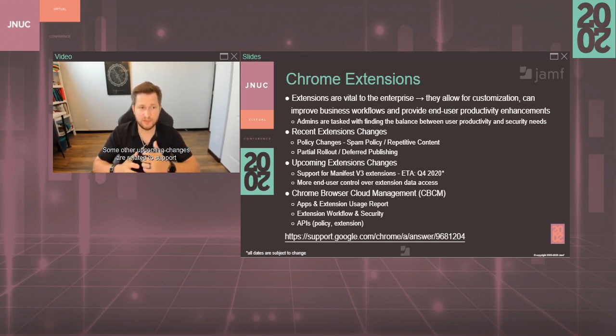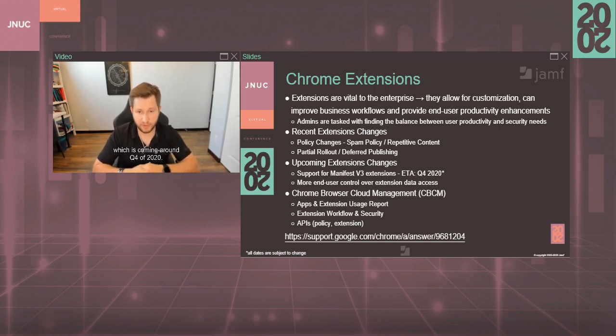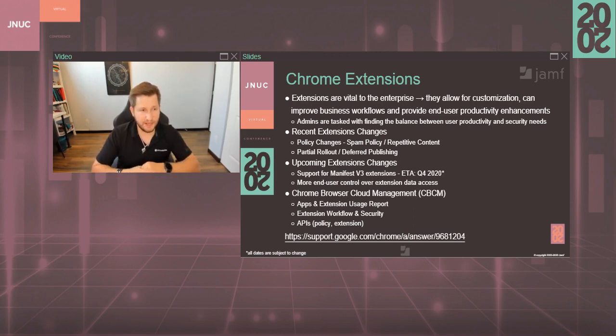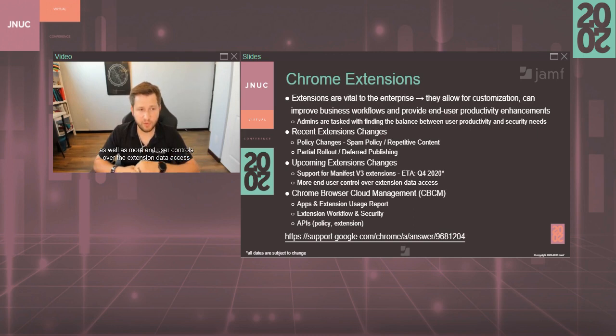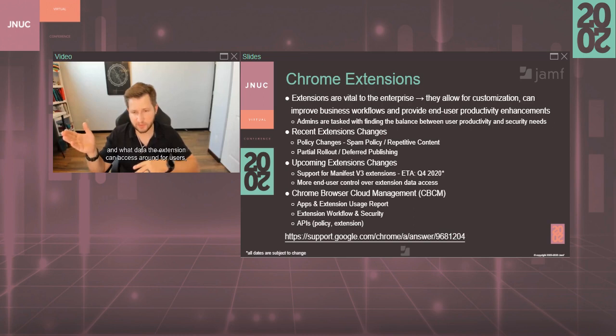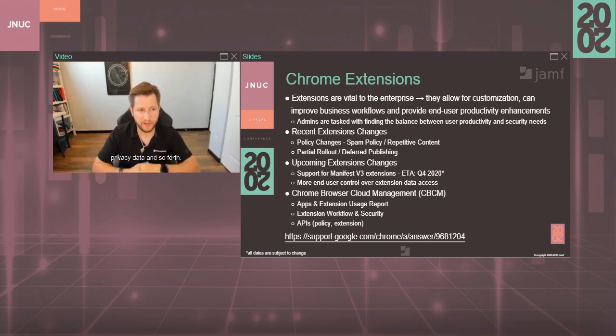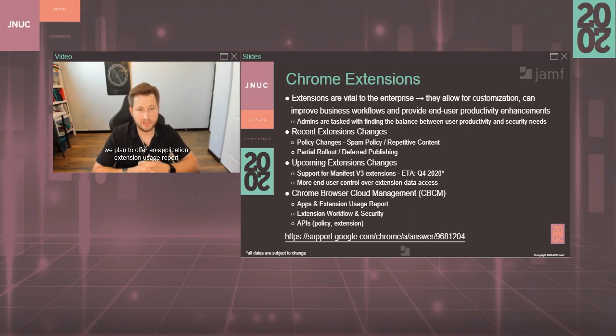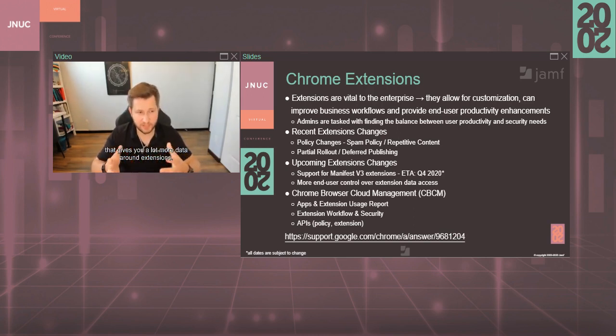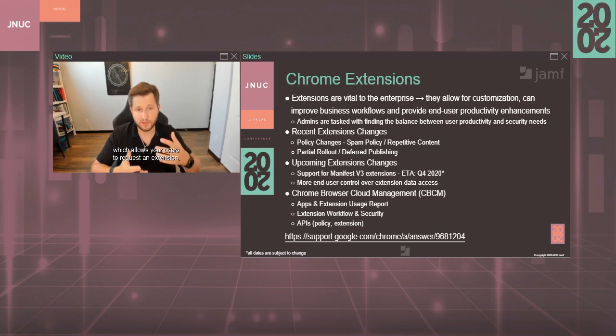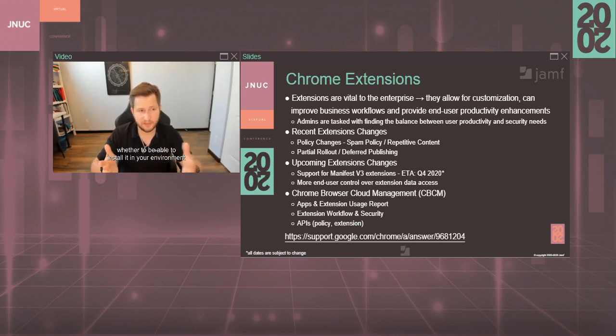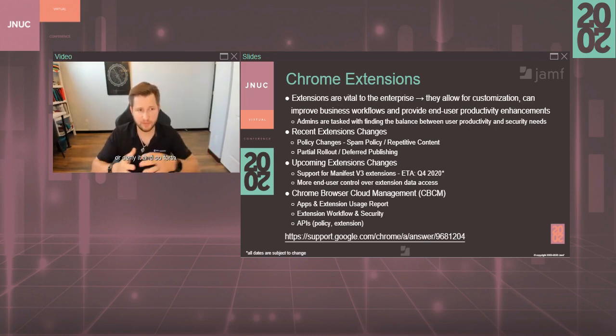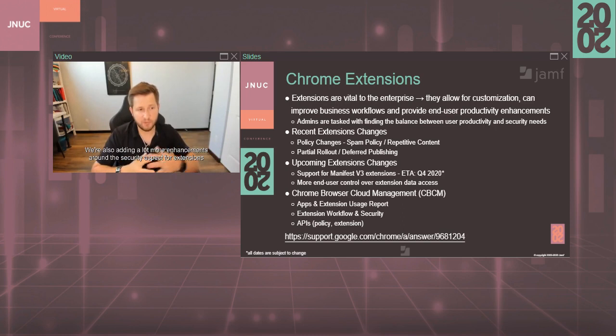Some other upcoming changes are related to support for Manifest V3 extensions, which is coming around Q4 of 2020. We expect to offer the availability to support a Manifest V3 extension in the store, as well as more end user controls over the extension data access and what data the extension can access around users' privacy data and so forth. As well as for Chrome Browser Cloud Management console, we plan to offer an application extension usage report that gives you a lot more data around extensions. We are also planning to offer an extension workflow which allows your users to request an extension to be able to install it in their environment, and then you as an admin have the capability to approve it or deny and so forth.